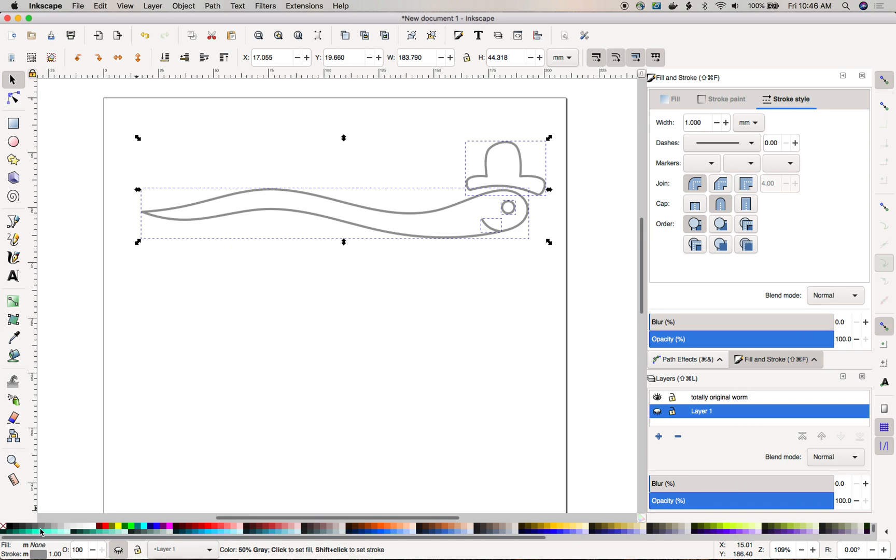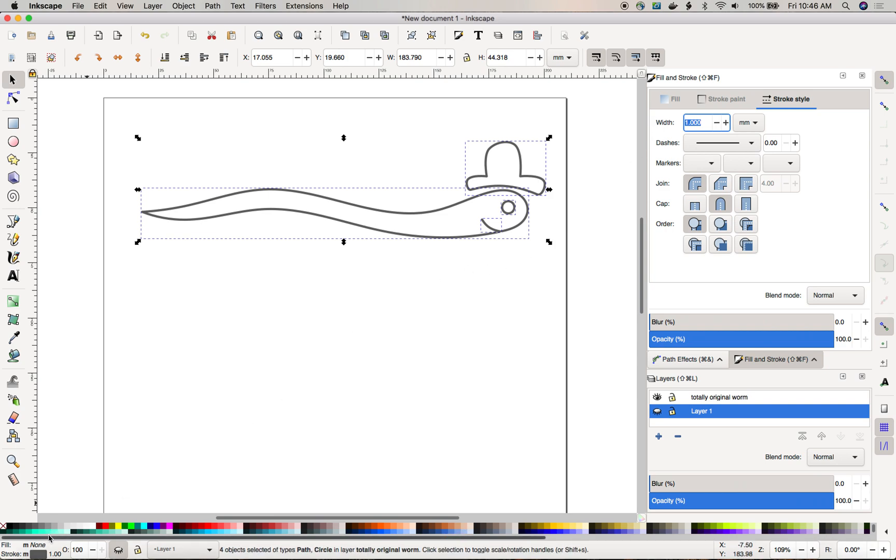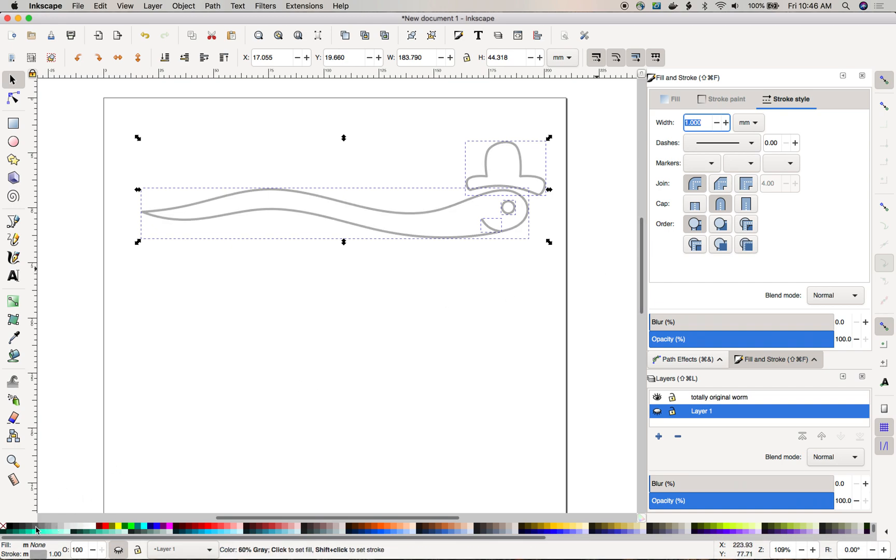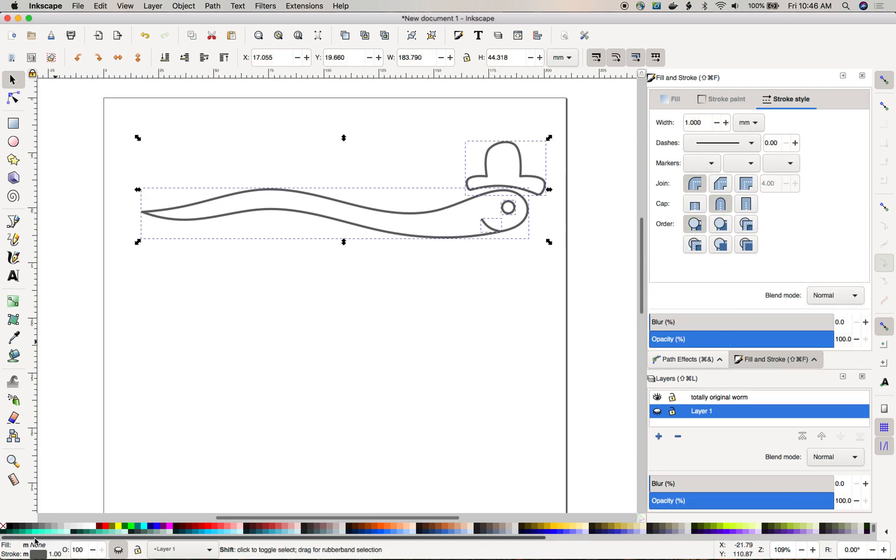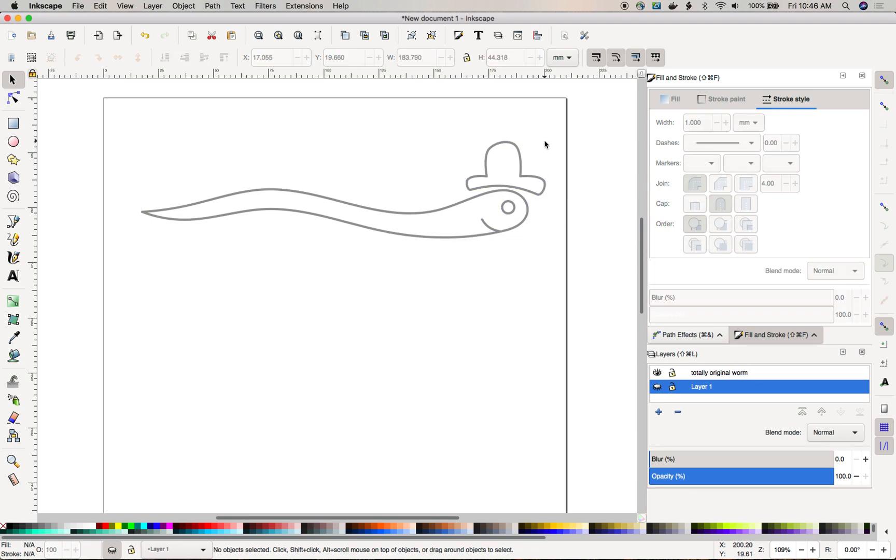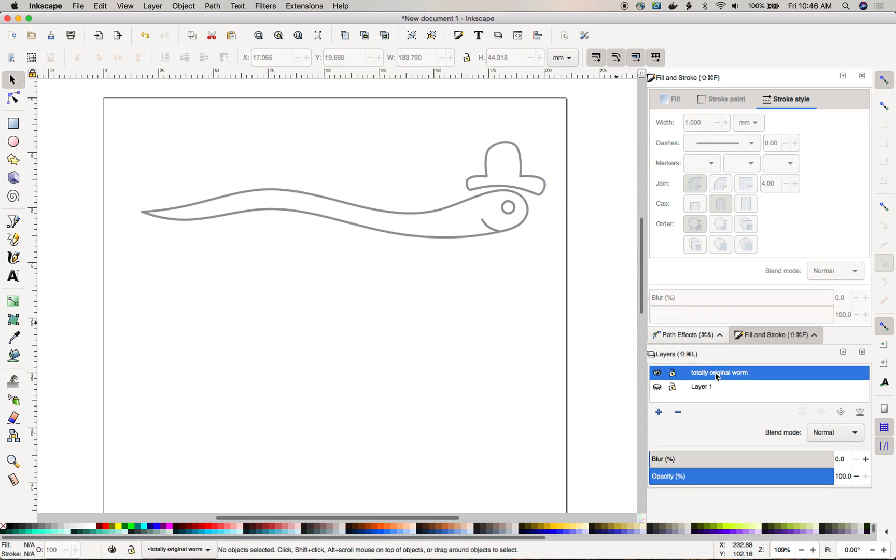So just shift click on one of these, you can set your stroke style to as thin or as thick as you like, it doesn't actually matter. I'm gonna pick a gray and leave it at one millimeter and call it a day. Actually that's a little dark. Okay so here's my totally original worm and here's the problem.